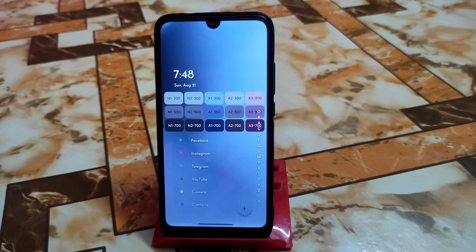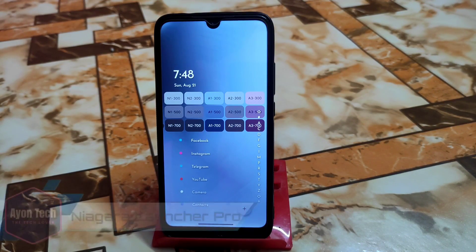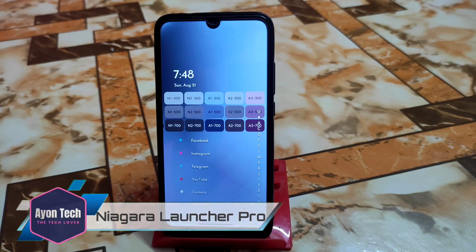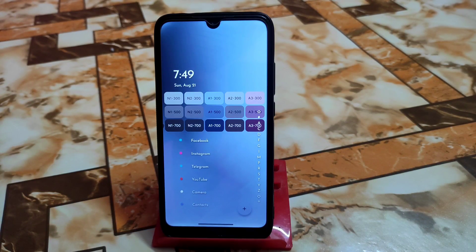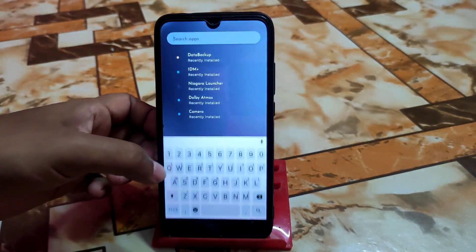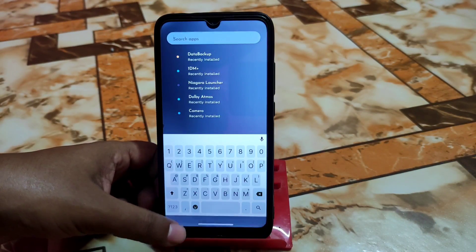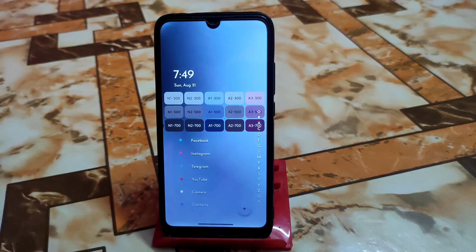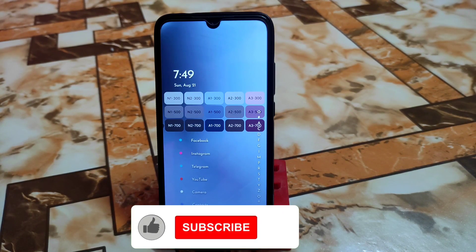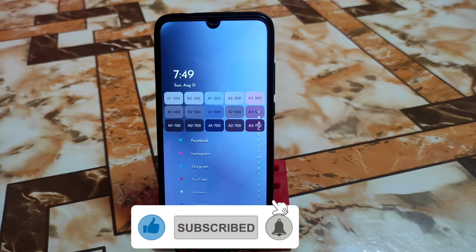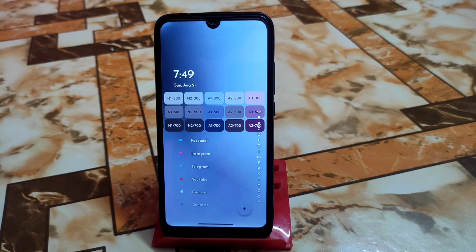I love to customize devices with custom launchers, so today I will introduce you guys to another custom launcher called Niagara. This is the Pro build — you guys will get the normal build on the Play Store, but check the description for getting the Pro build. This is the Niagara Pro version, which is free for all of you, and it supports Android 12L, Android 10, Android 9, and whatever version you have.